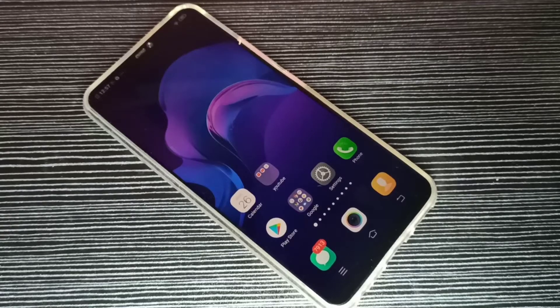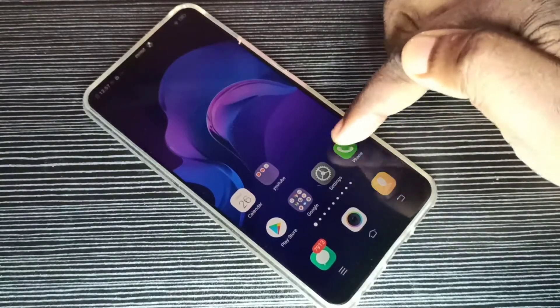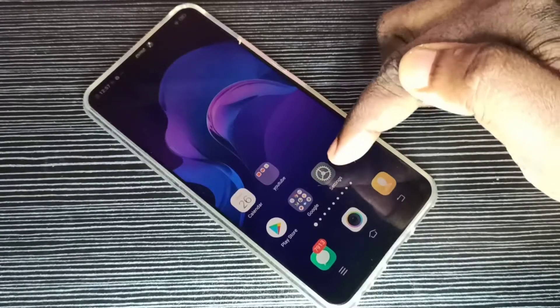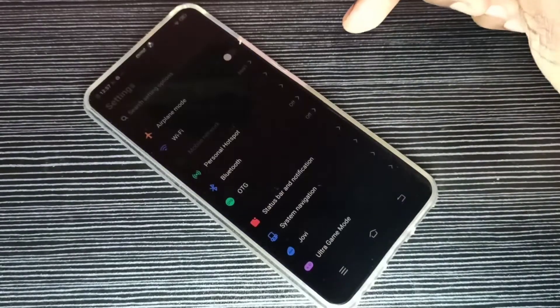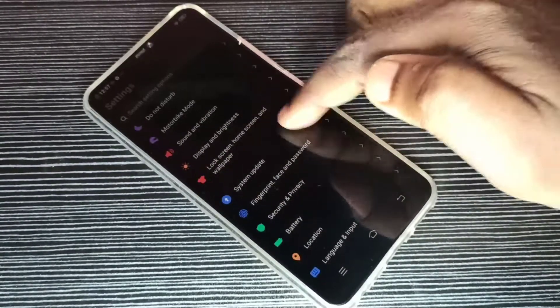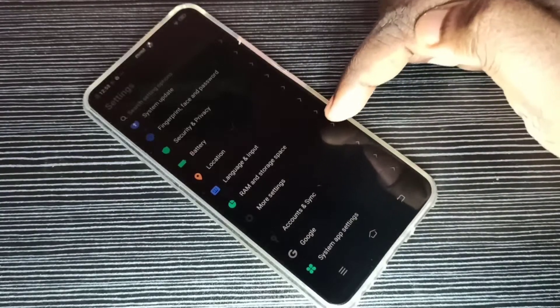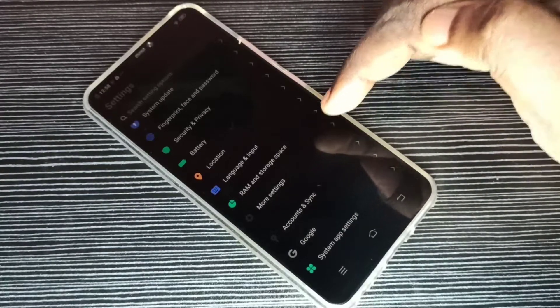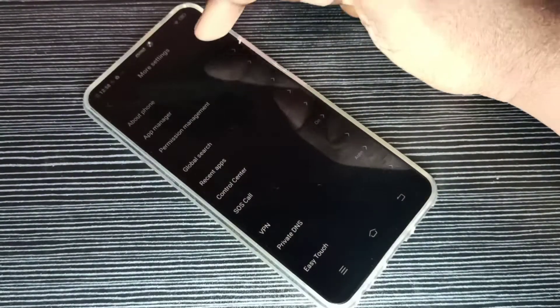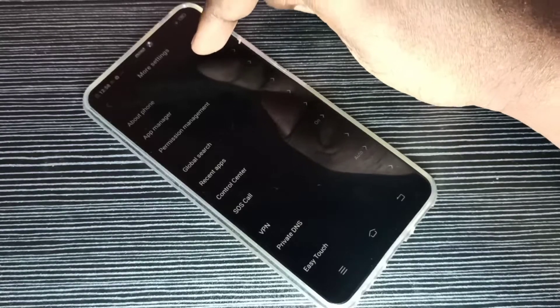Hi friends, this video shows how to enable developer options. Open settings app, tap on this icon, then go down, then tap on more settings, then tap on about phone.